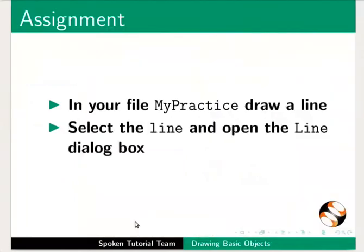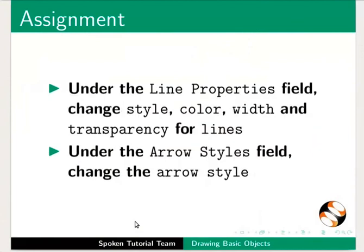As an assignment, in your file my practice draw a line. Select line and open the line dialog box. Under the line properties field change style, color, width and transparency for lines. Under the arrow styles field change the arrow style as per your preference.